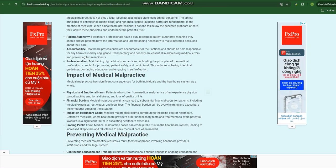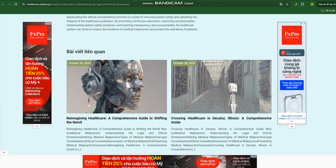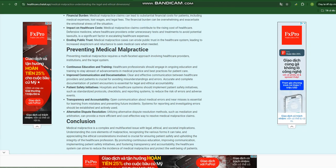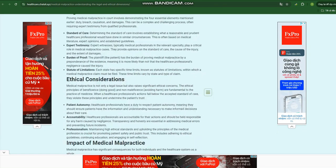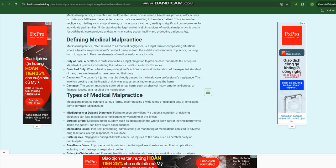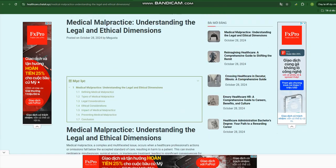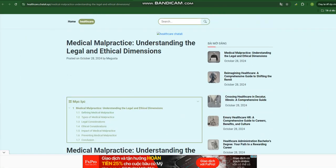Causation: The patient's injuries must be directly caused by the healthcare professional's negligence. This involves proving that the breach of duty was a substantial factor in causing the harm.